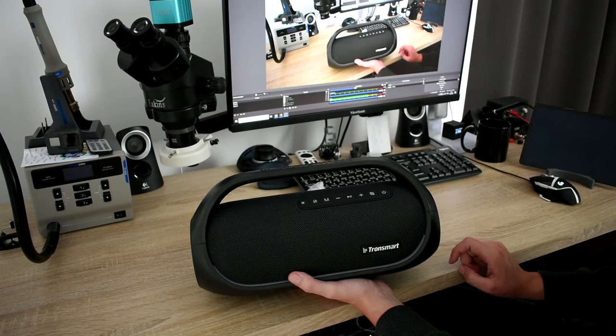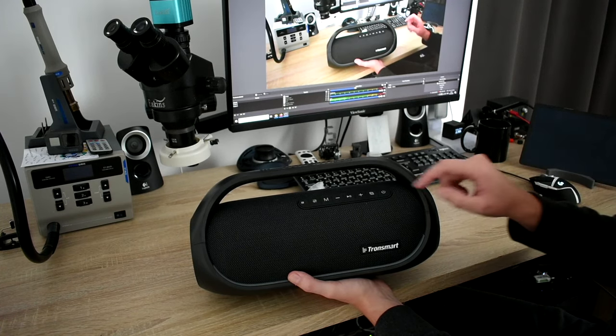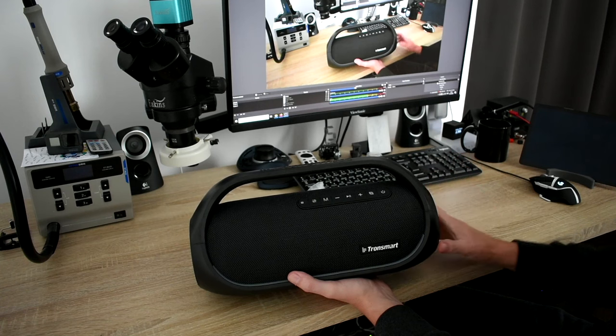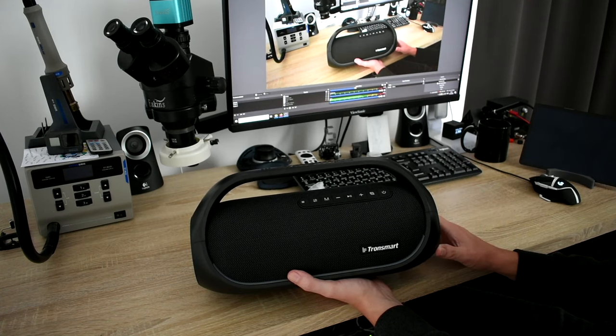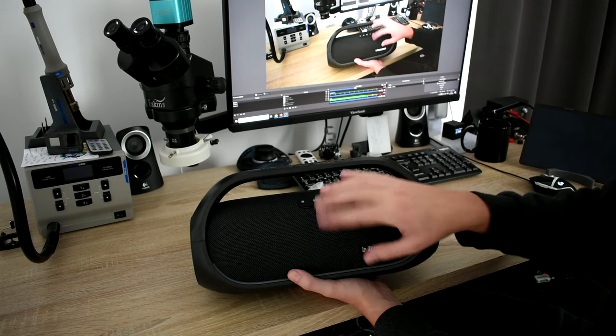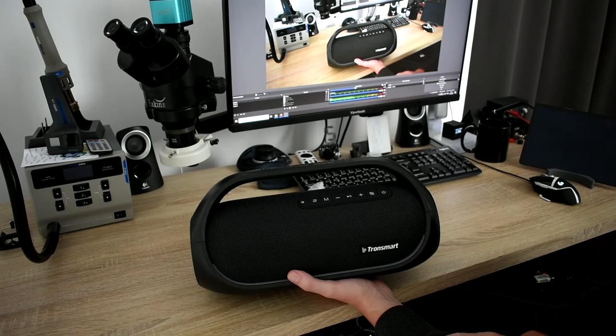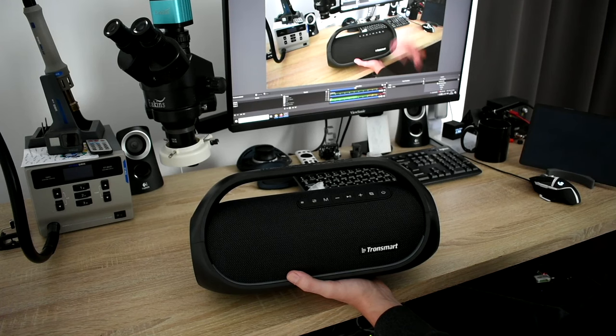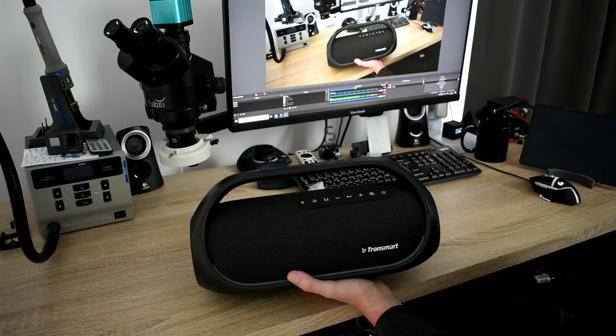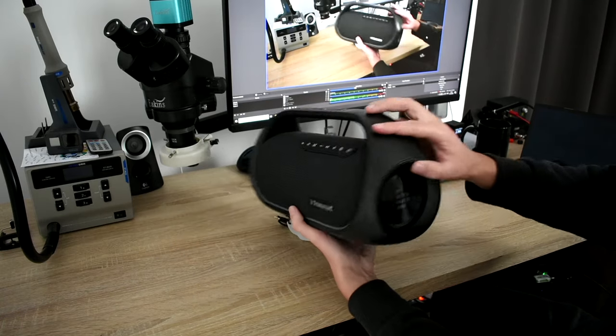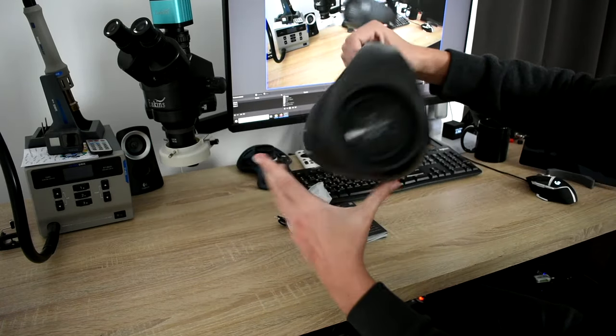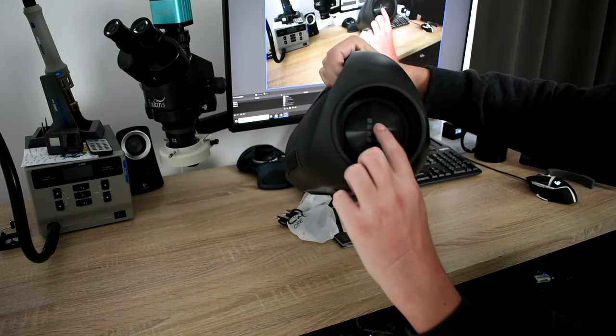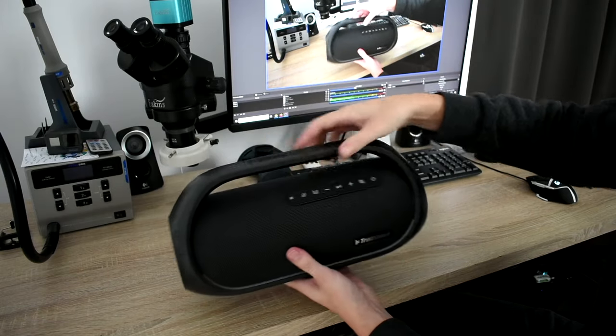There are four speakers inside. Two smaller ones for the middle and high frequency sound. And there are two bigger ones which are responsible for the low frequency, so for the bass. And then there are two passive membranes on both ends, and they look pretty nice.